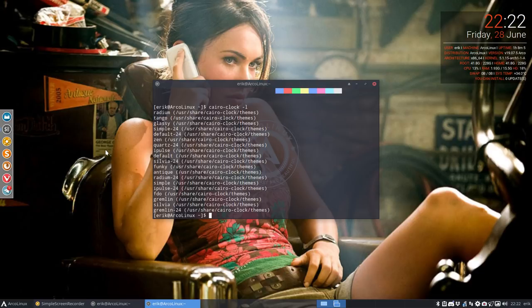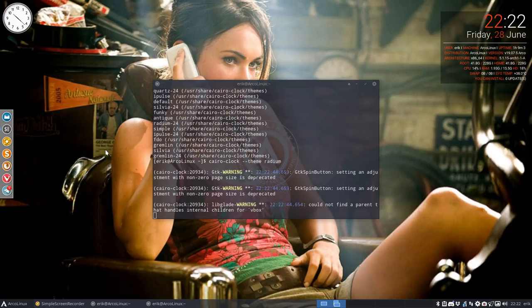Nineteen themes to choose from. So that's some fun, right? So I need to type this theme and then radium.